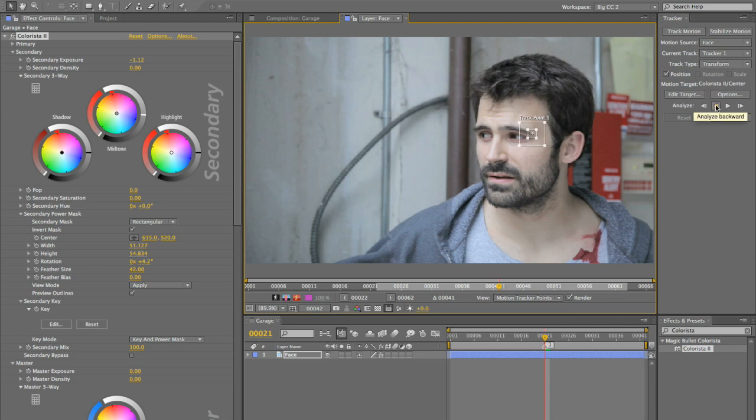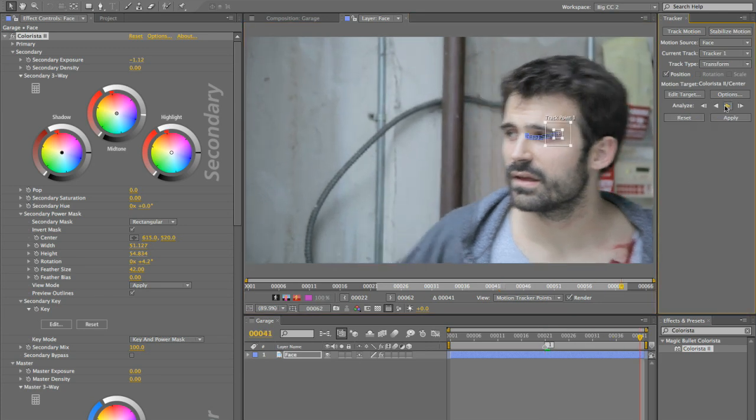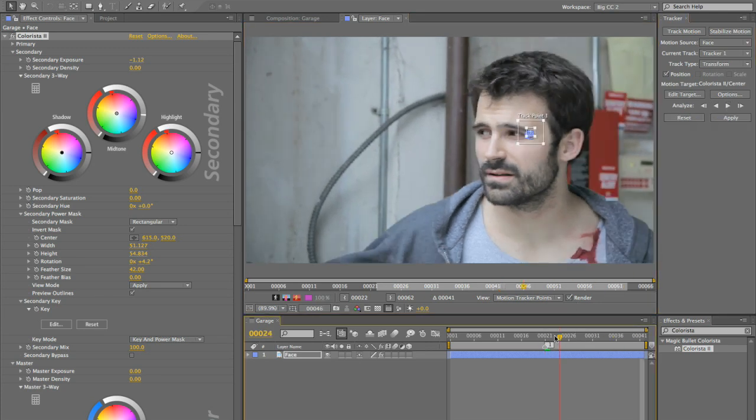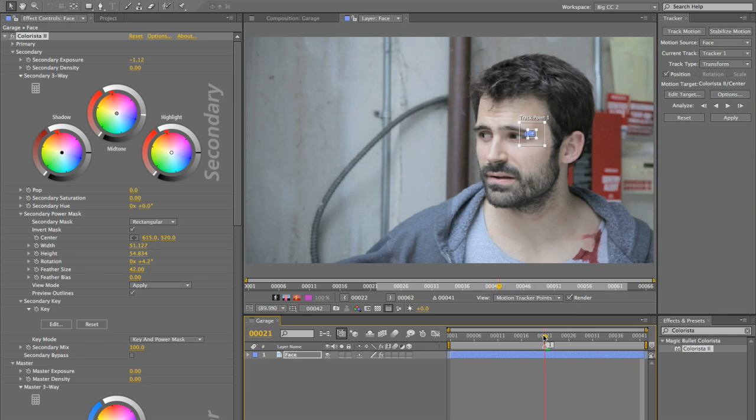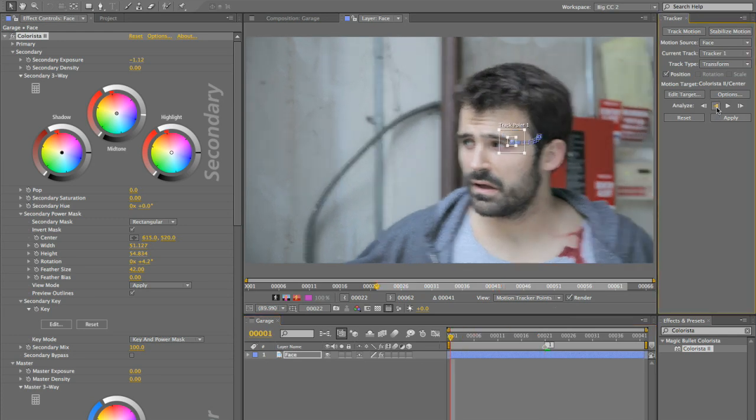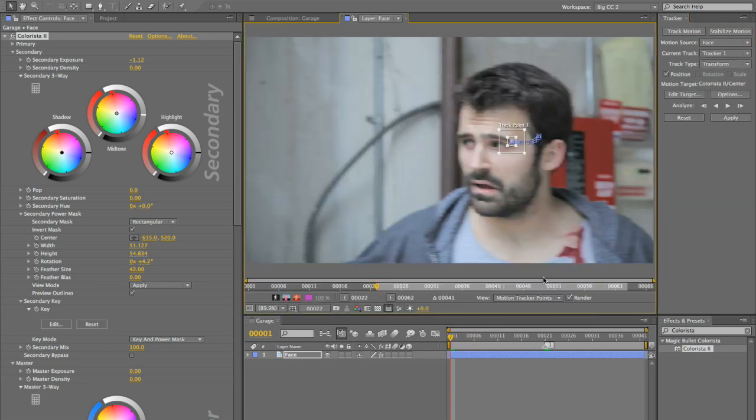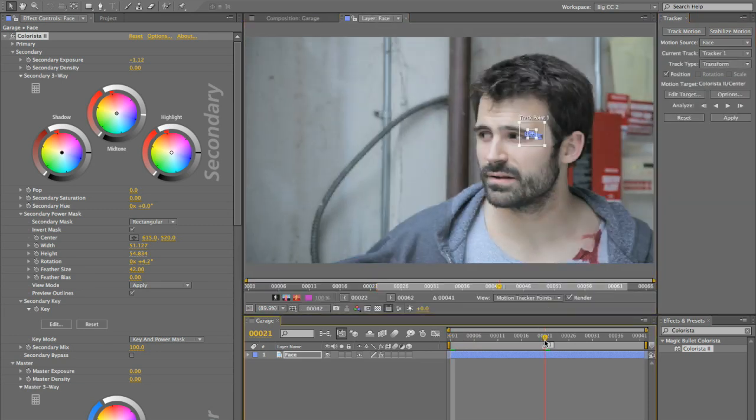And we'll start by going forward. That's pretty good. We'll go back to our hero keyframe and then we'll go backwards from there. And it held pretty well. Okay, so now let's go back. Oops. I've got to apply it.